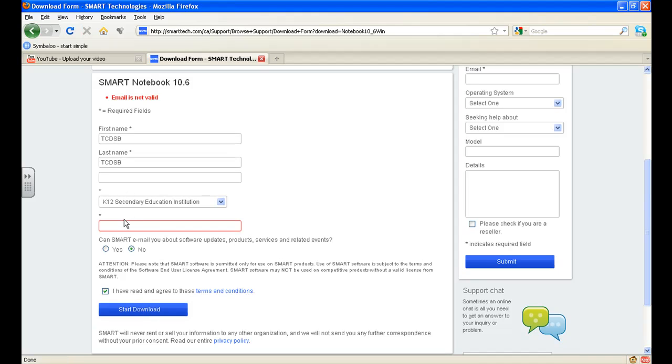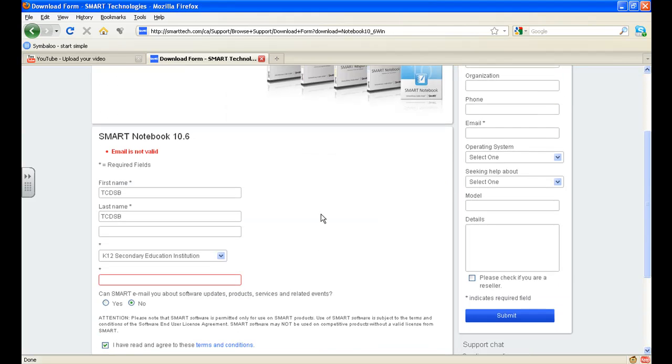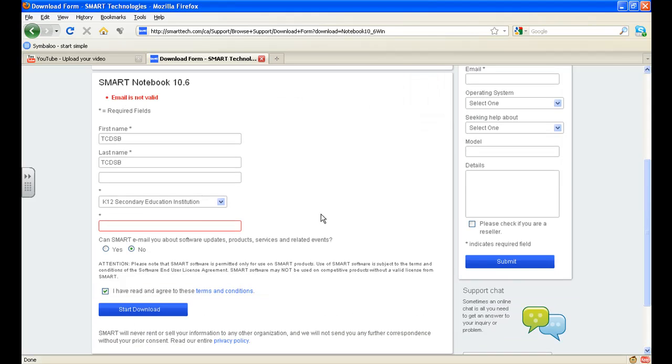And I must have missed my email address. So let's see where it says email. First name, last name. And it doesn't really say here if it's an email, but what I will do is...